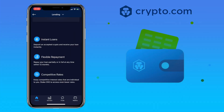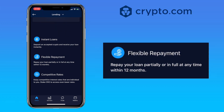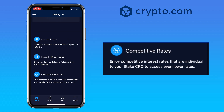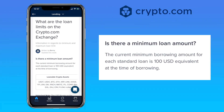Crypto.com lending offers instant loans — deposit an accepted crypto and receive your loan instantly. Flexible repayment: repay your loan partially or in full at any time within 12 months. And competitive rates: enjoy competitive interest rates that are individual to you, and stake CRO to access even lower rates.